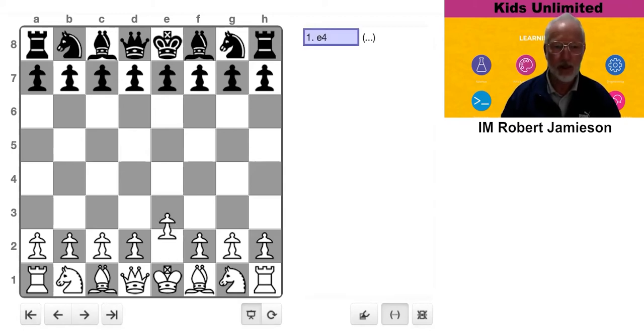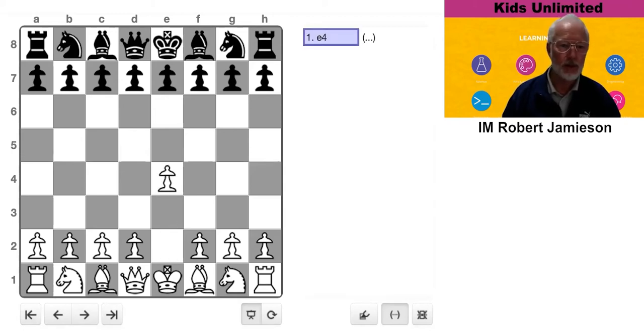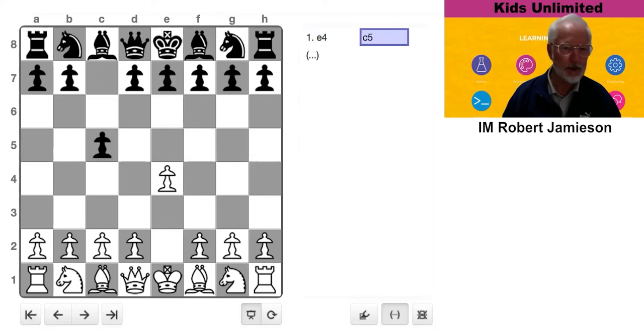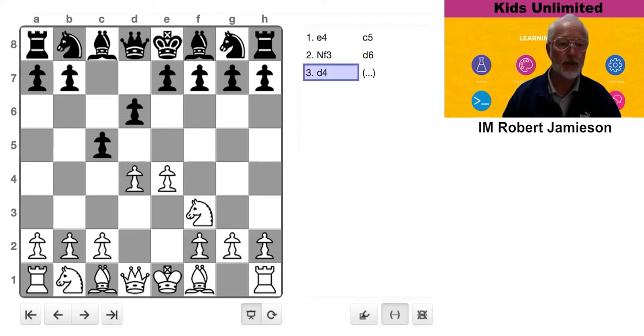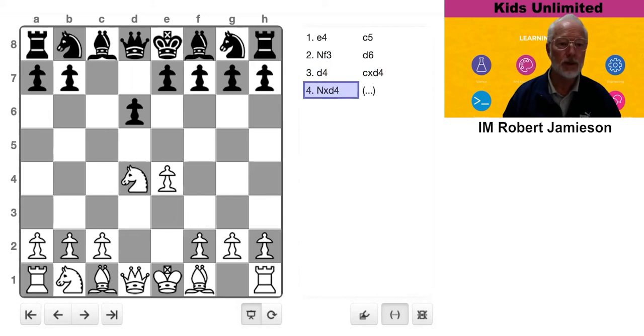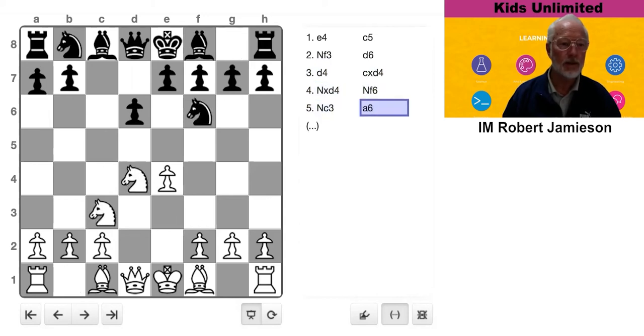So White starts off with E4, Sicilian Defense, Dragon Variation. OK, well, this is pretty standard.